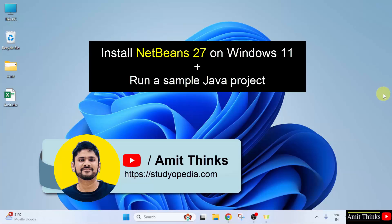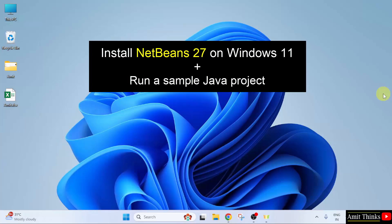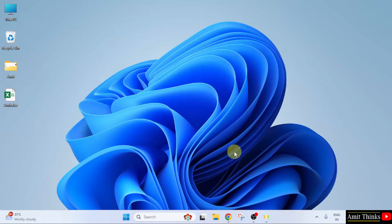Welcome to AmitThinks. In this video, we will learn how to install the current NetBeans version on Windows 11. The current NetBeans version comes pre-installed with Java, so we just need to install NetBeans. After installing NetBeans, we will also run a sample Java project. Let us start.